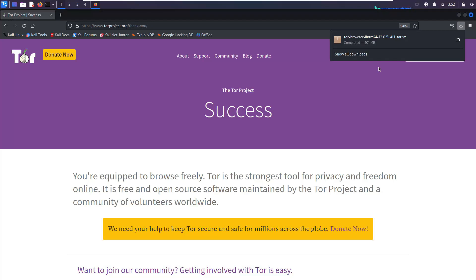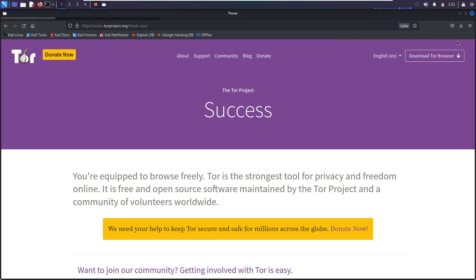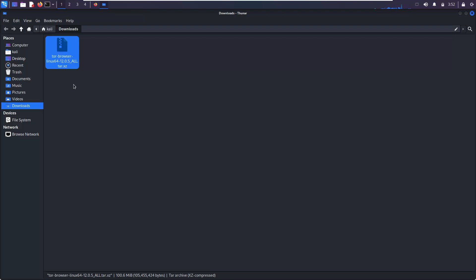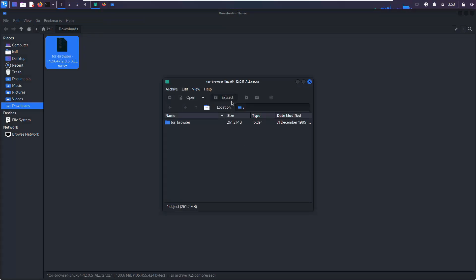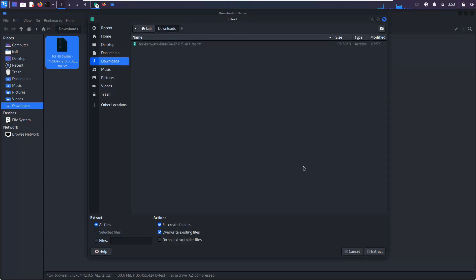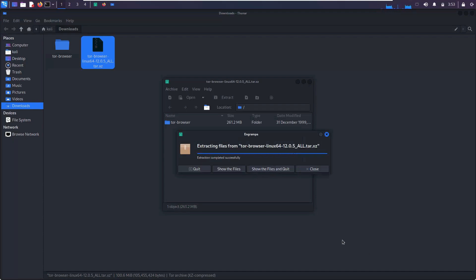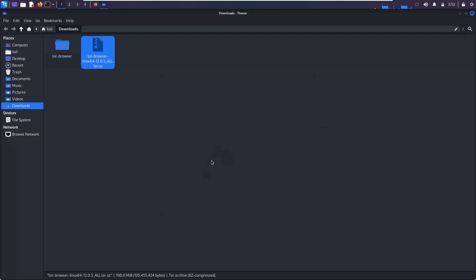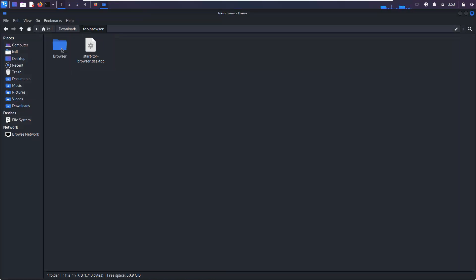Once downloaded, please open the download folder and double-click the archive file. Tap on 'Extract', then tap on 'Extract' again. Please close this window and get inside the extracted folder.